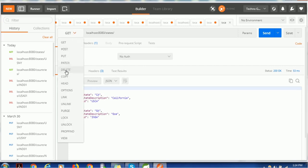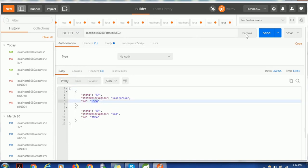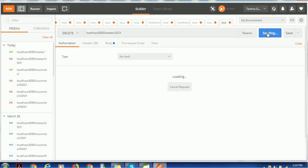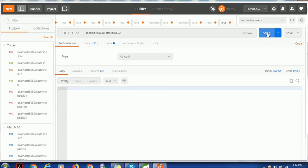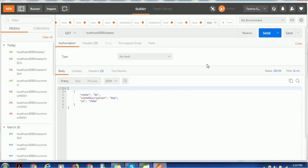Similarly, I'll delete the CA state — select DELETE, use ID 'usca', and click Send. Fetching the states again shows only one entry left: GA.